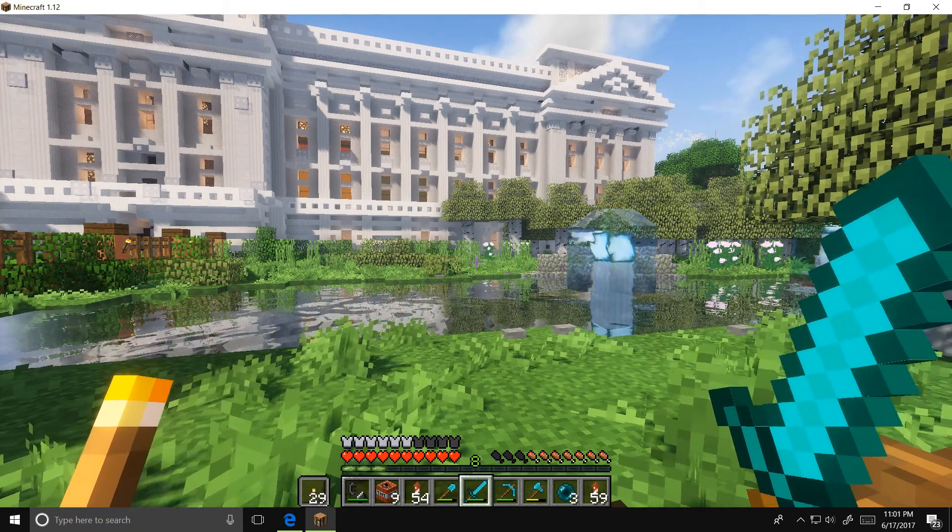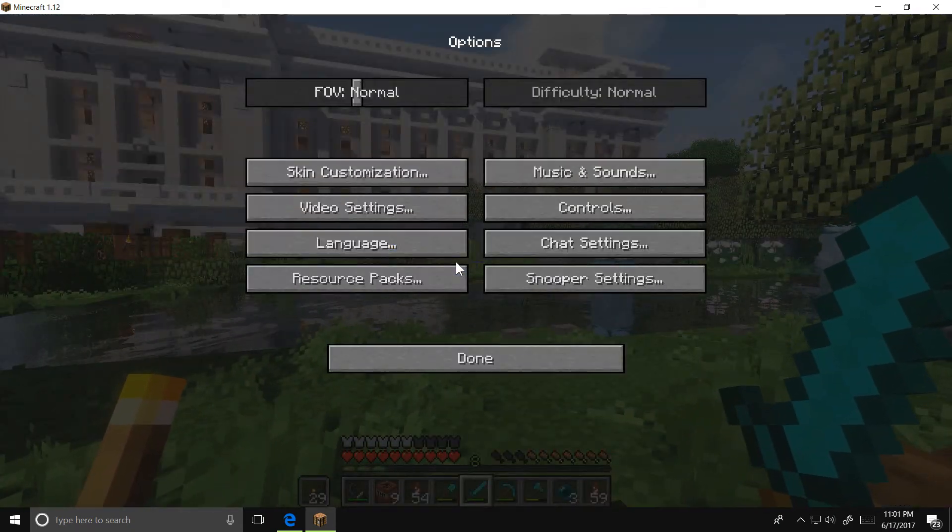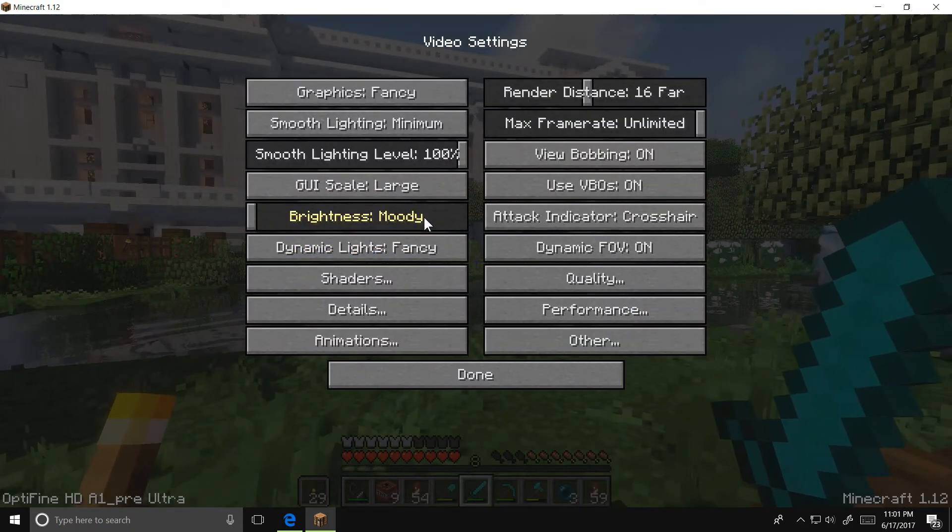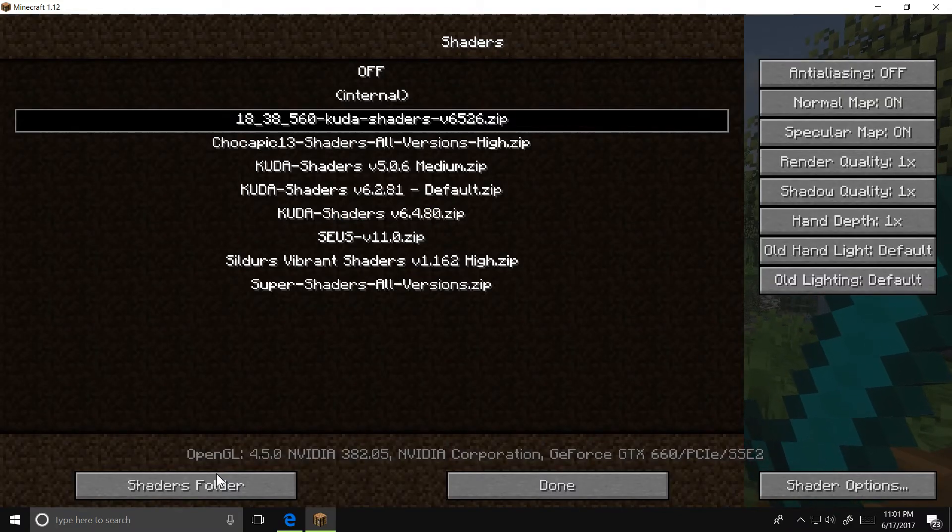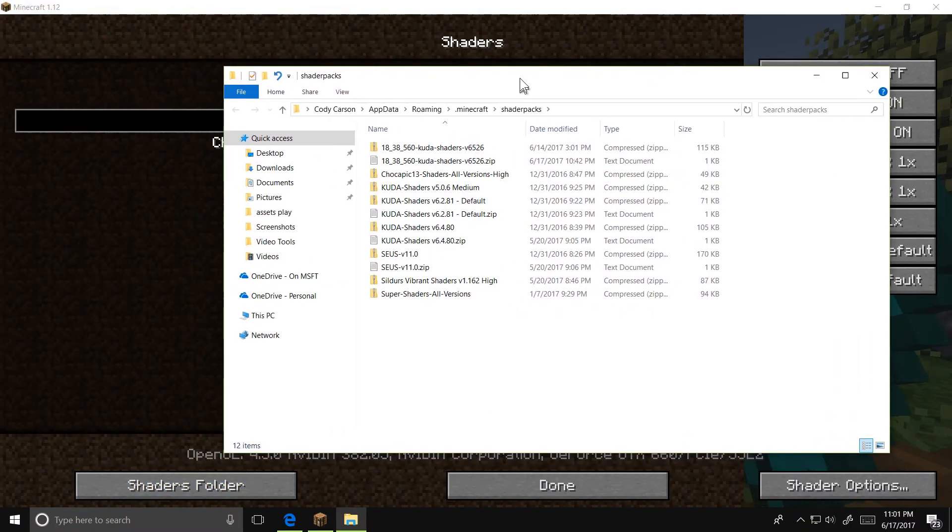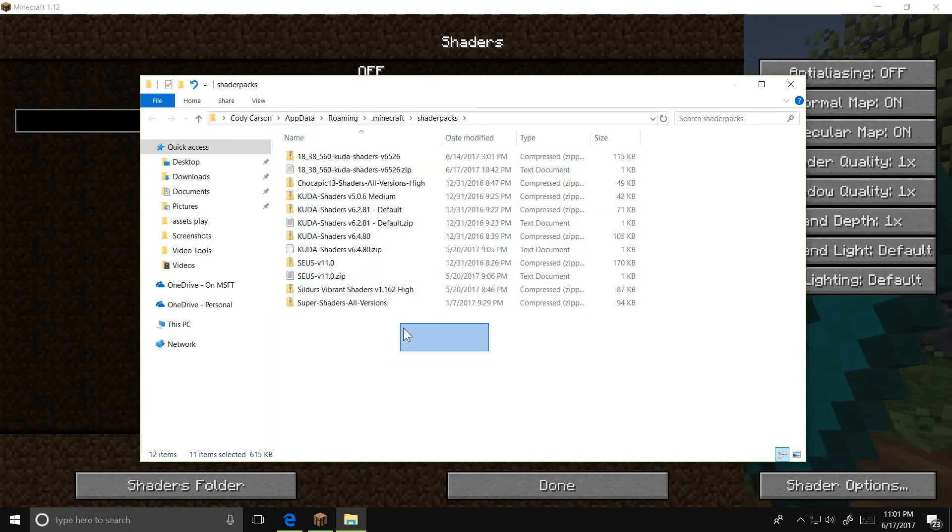Once you have Optifine installed, all you need to do is go to Options, Video Settings, Shaders, and Shaders Folder. Here's the folder where you're going to put any shader packs that you download into.